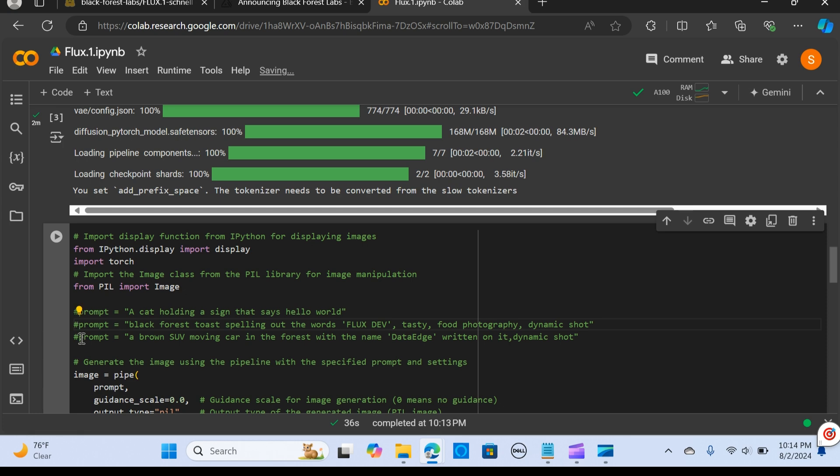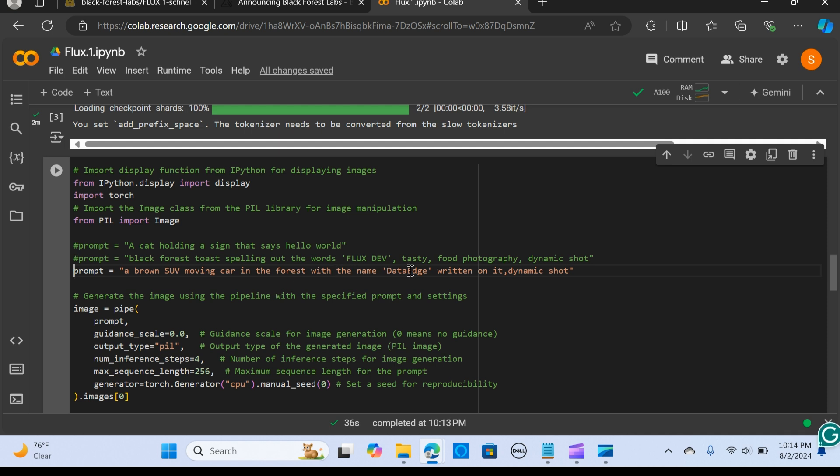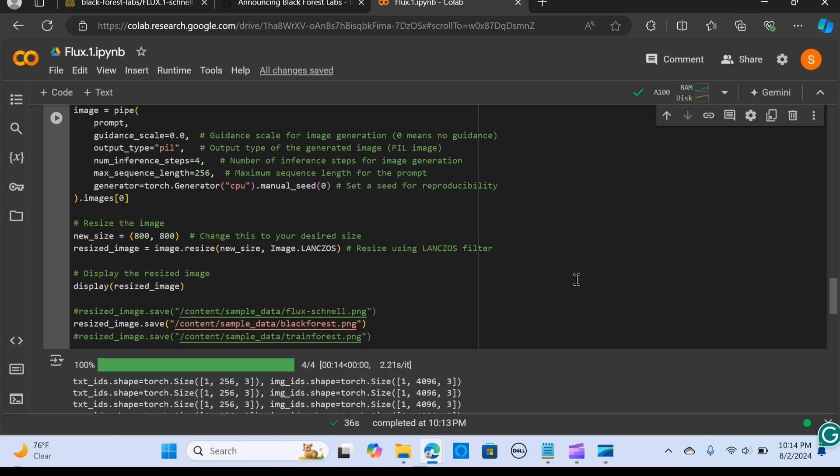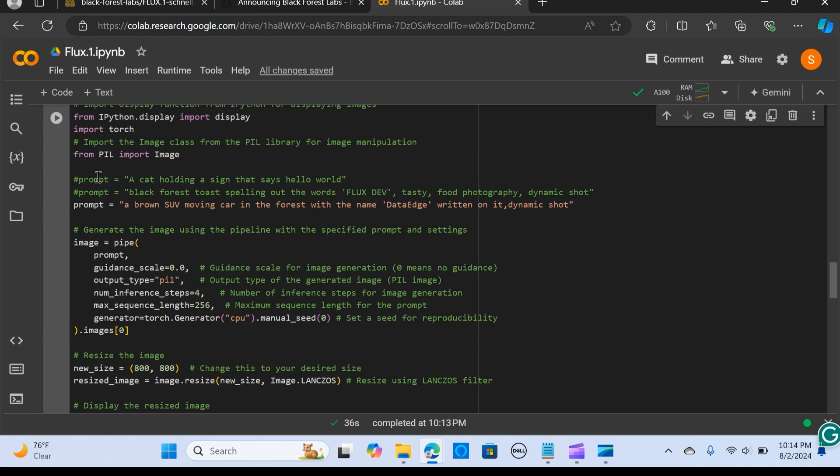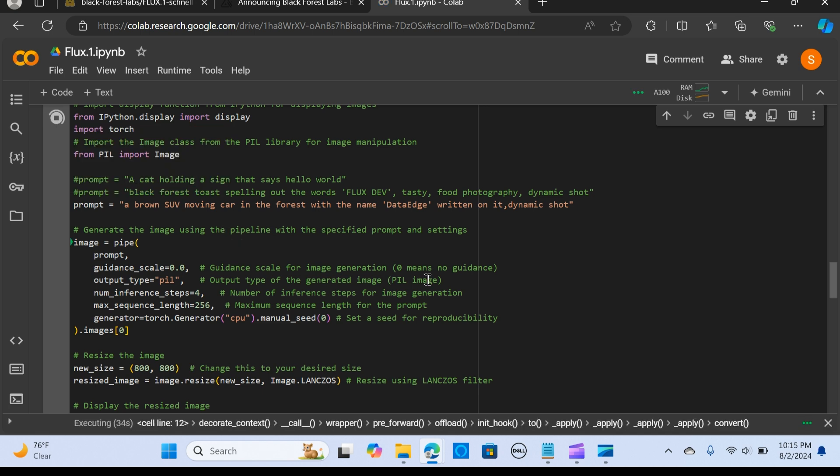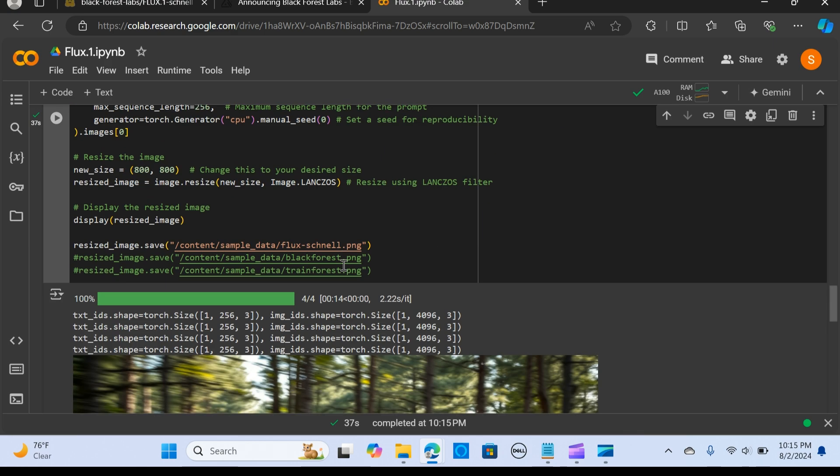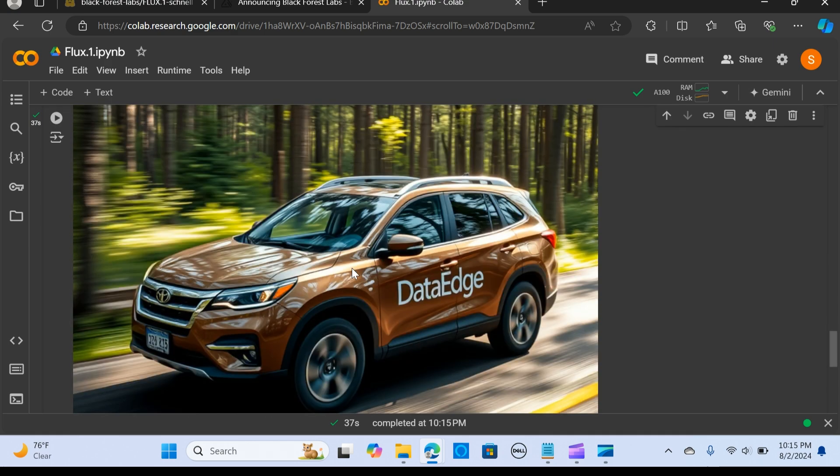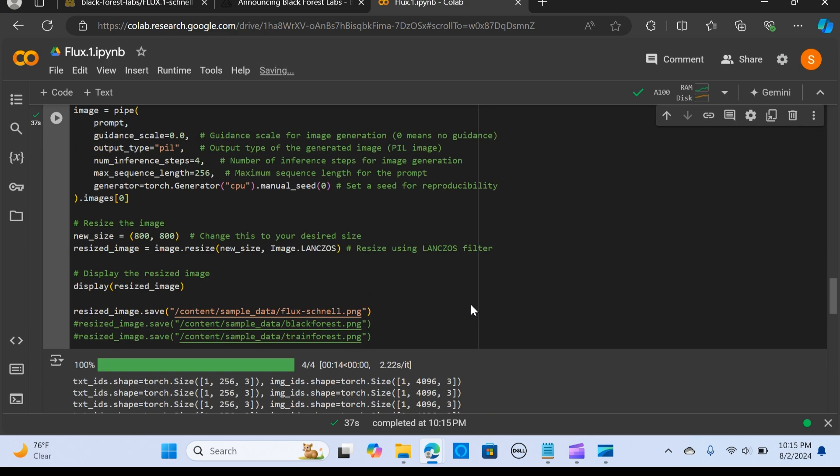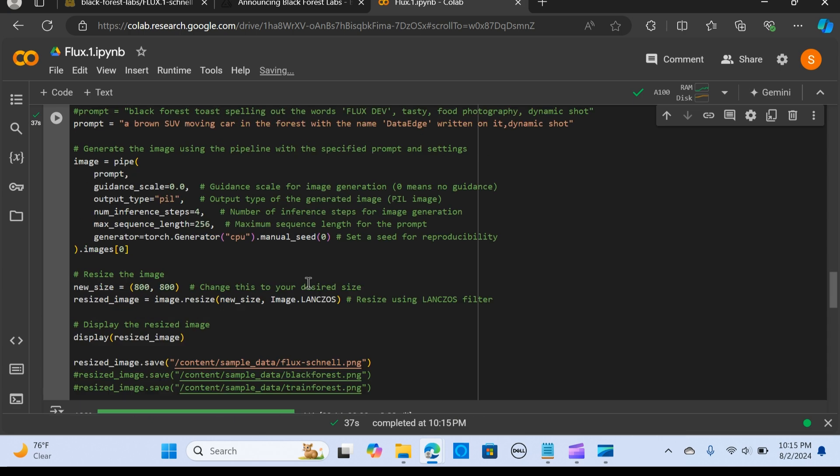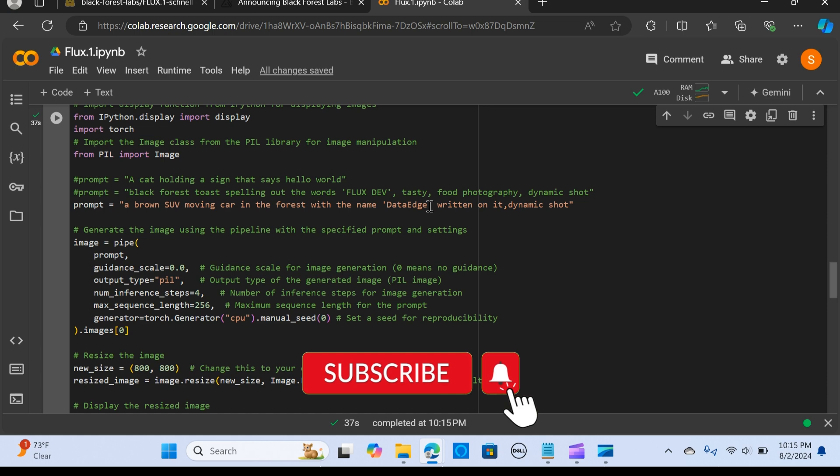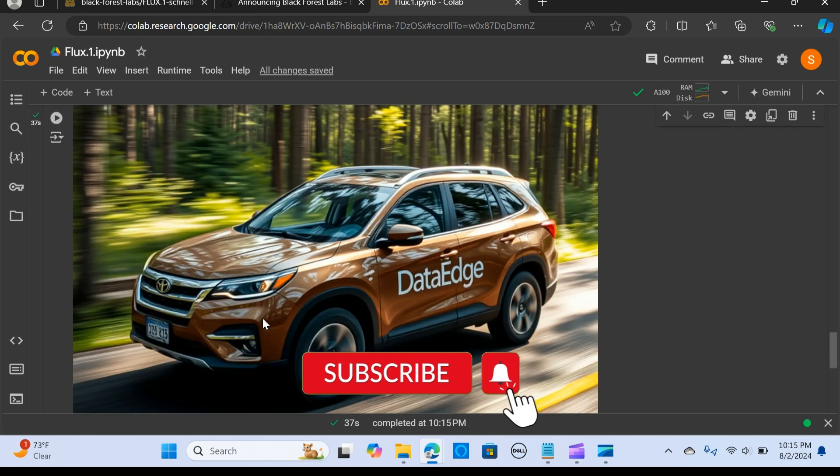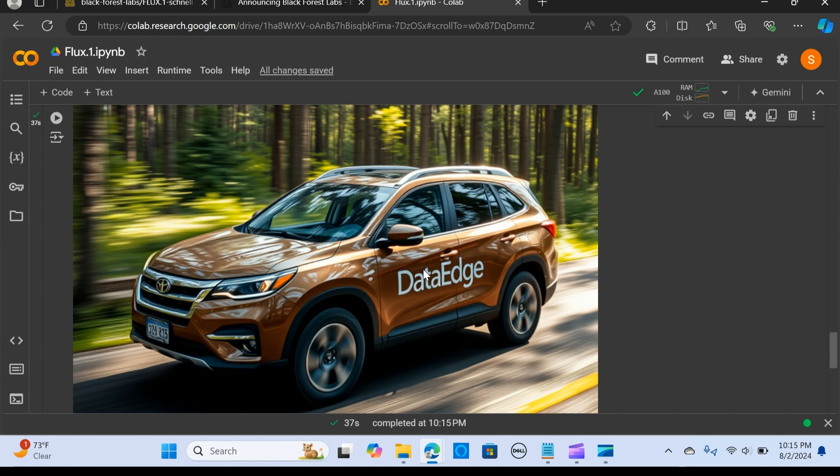I'm going to say brown SUV moving car in a forest with the name DataEdge written on it and dynamic shot. I'm going to run this. Wow, this is awesome! I said a brown SUV moving car in the forest with the name DataEdge, and exactly you see the car is moving—it's a brown SUV with the name DataEdge showing up there.